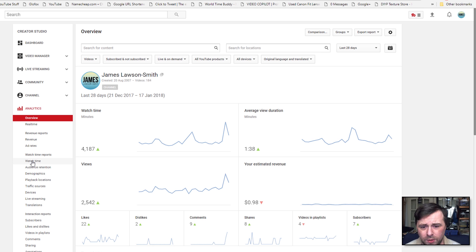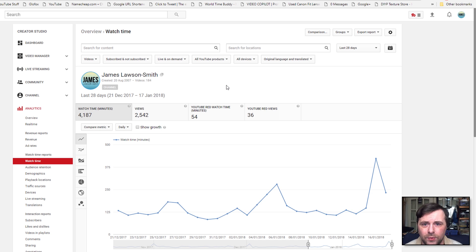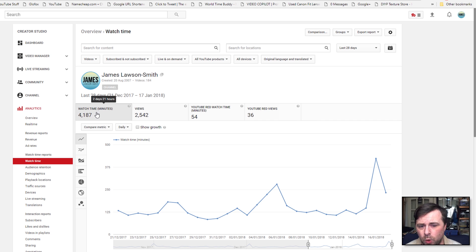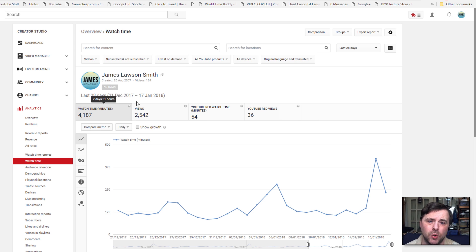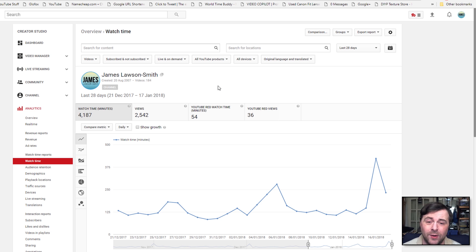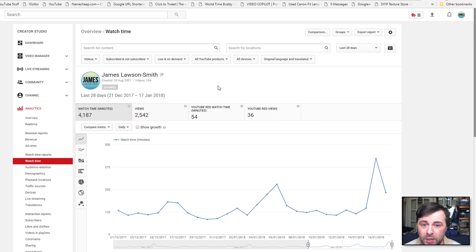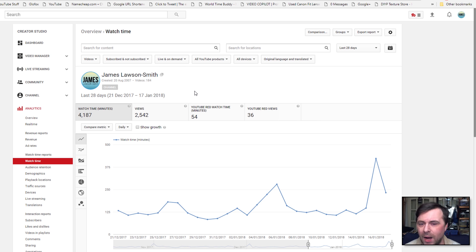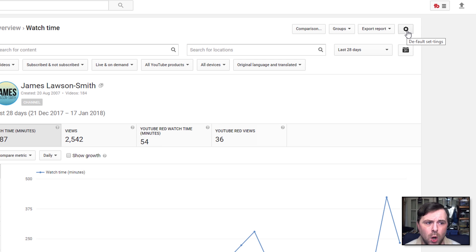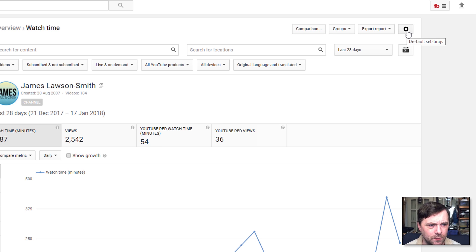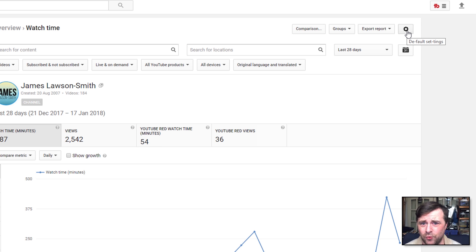Then we go on down to Watch Time. The default view is watch time by minutes. Now this is the default if you've not changed this - this is what you're going to see. And this is where a few of the issues are, because the requirement now is you have to have 4,000 hours of watch time and a lot of people are getting confused on how to actually find that out. So what you can do is click up on this little cog which is the default settings. I'm not too sure why that is - YouTube like grammar, seriously.